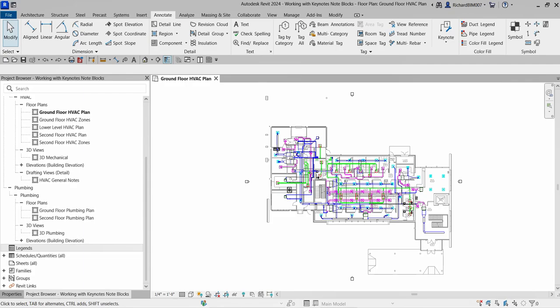A bit of background on keynotes: a keynote parameter is available for all model elements, and that includes detail components and materials. You can tag each of these elements using a keynote tag family, so you can use the keynote tag family in Revit, or if you want you can create your own.